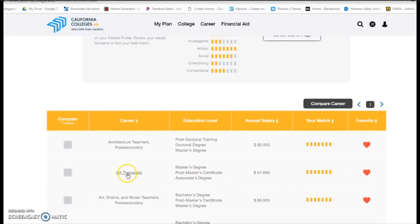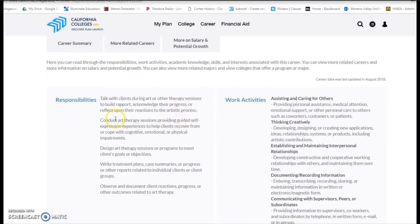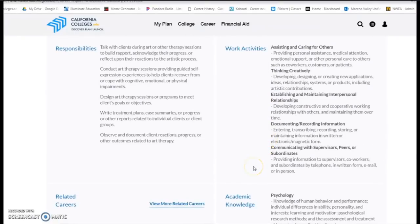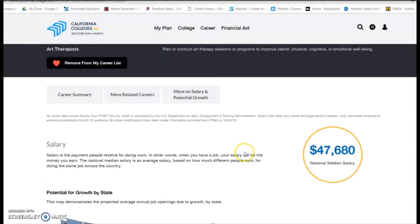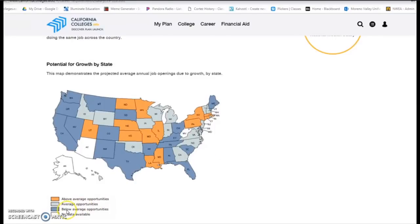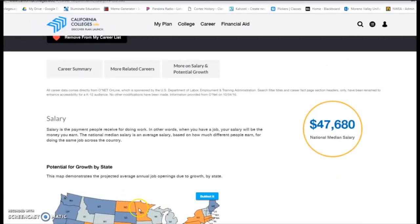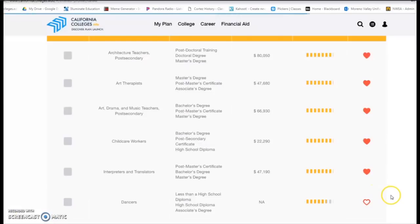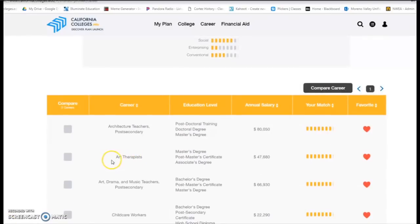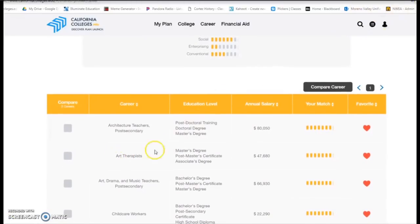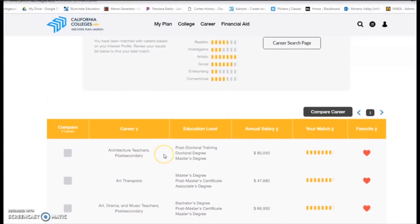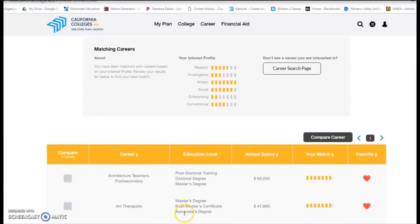After you click on something and save it, find a career that sticks out to you and click on the name. I clicked Art Therapist. You can go through and it will tell you all about the different responsibilities, what you do during the day, salary — basically how much money you can expect to make — and even where those jobs are hot, like whether they're booming in California, New York, or the Midwest. Many careers require you to get an education at a college or university, so let's see where we can go to learn more.